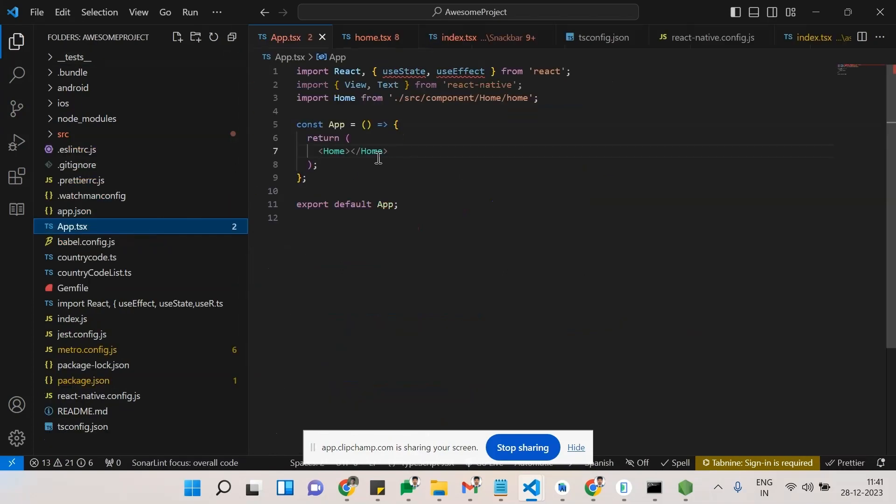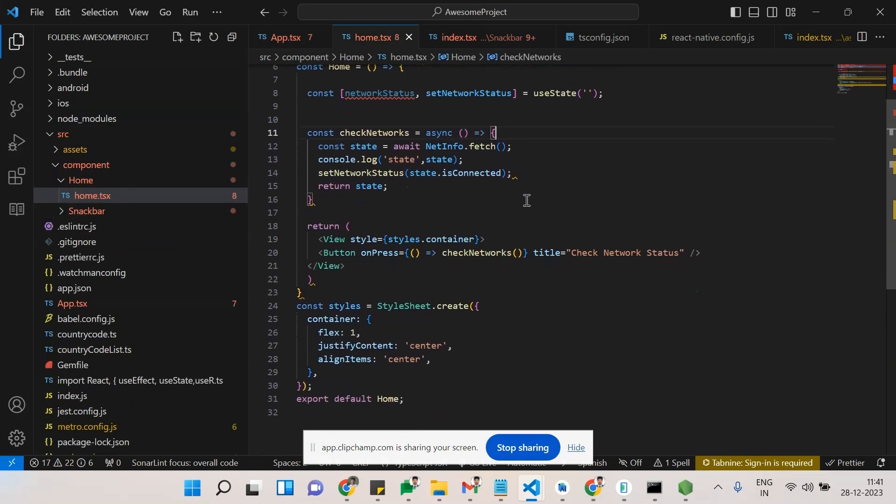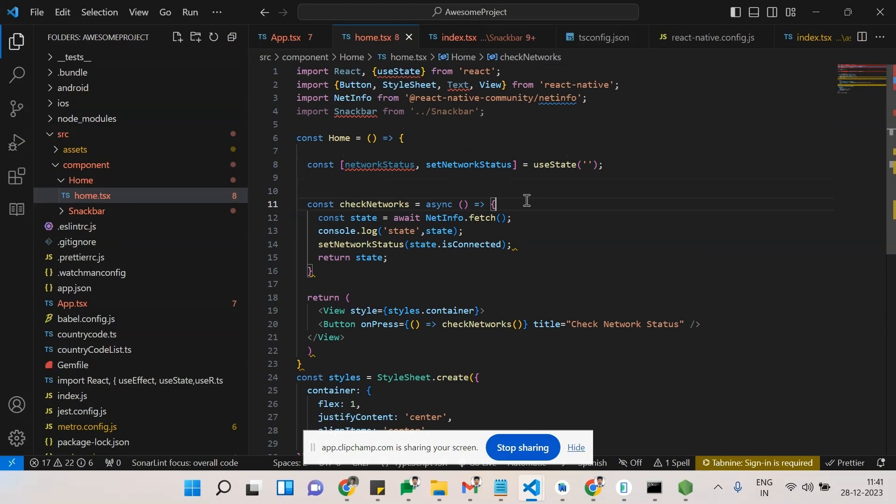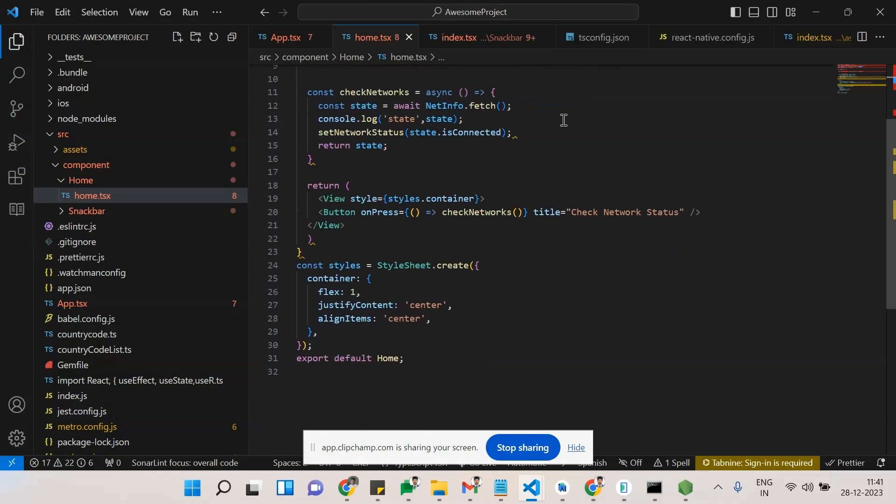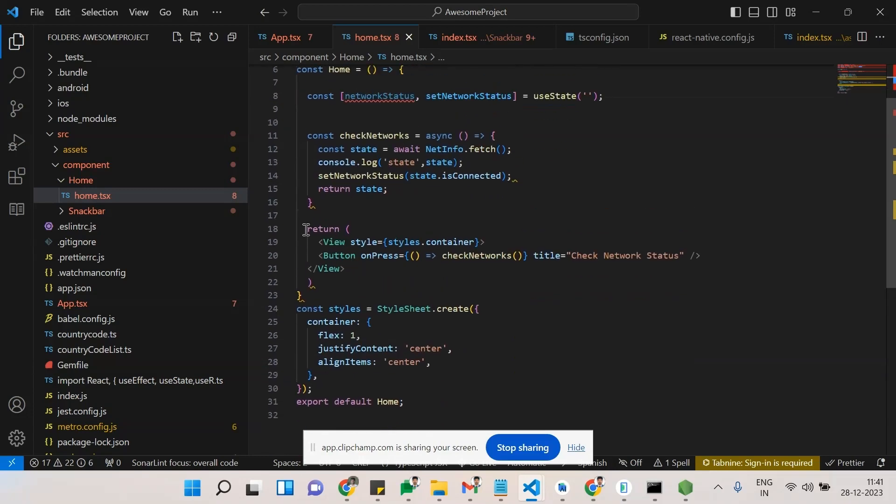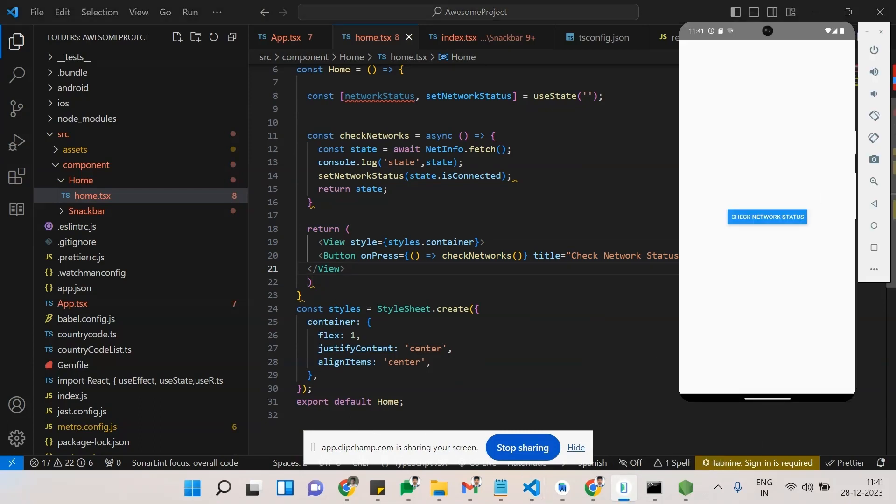Inside I have created a Home component. This is the Home. See here, I have used a simple one. I have installed network info, which is NetInfo, so you need to install this. After installation, you can see here I have a simple command. Before seeing the code, let's see the demo.